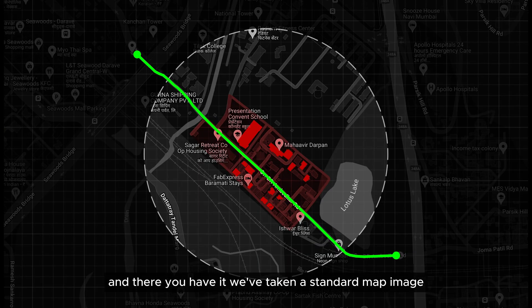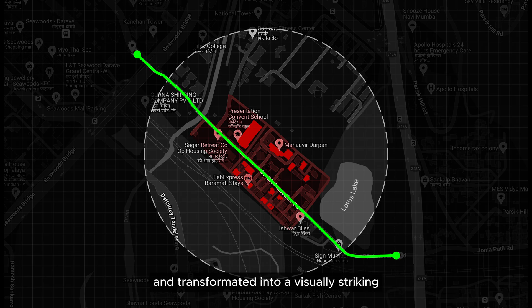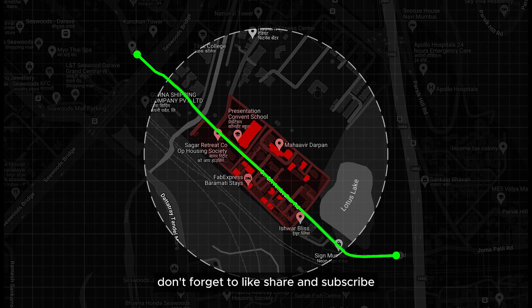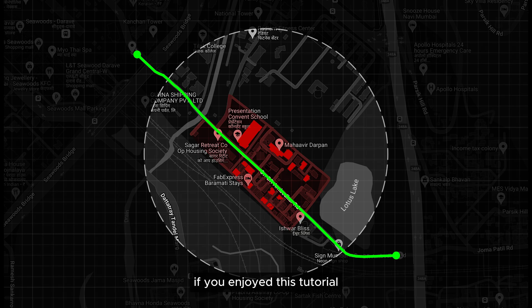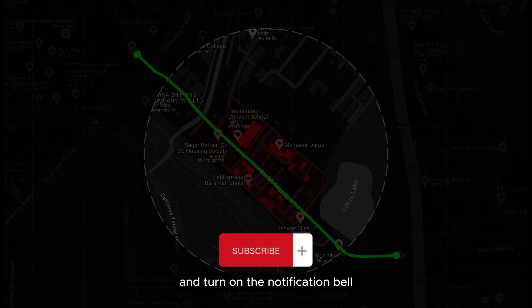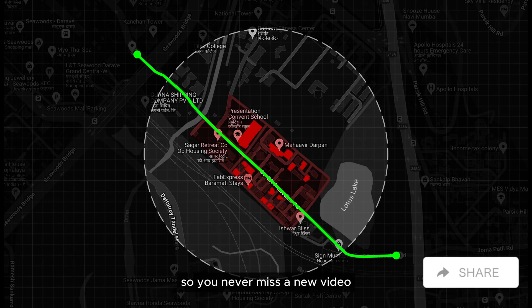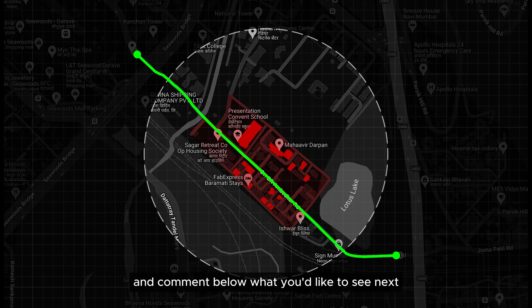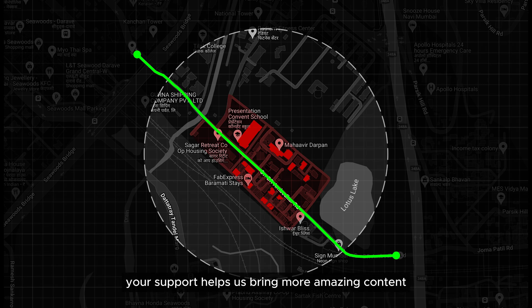And there you have it. We've taken a standard map image and transformed it into a visually striking artistic design using the powerful tools in Affinity Photo. Don't forget to like, share, and subscribe. If you enjoyed this tutorial and want to see more creative content, hit that subscribe button and turn on the notification bell so you never miss a new video. Share this video with your friends and comment below what you'd like to see next.